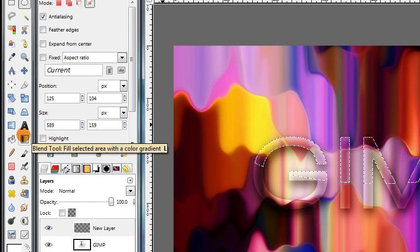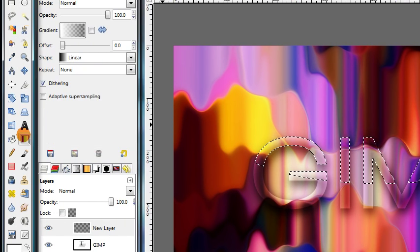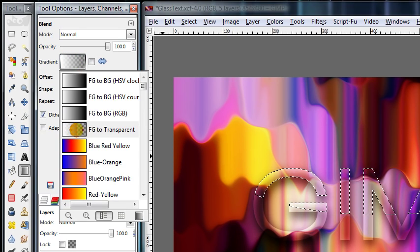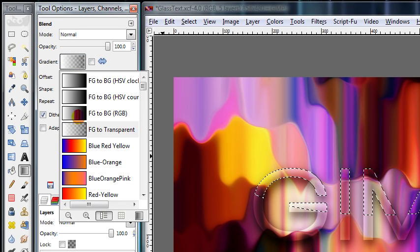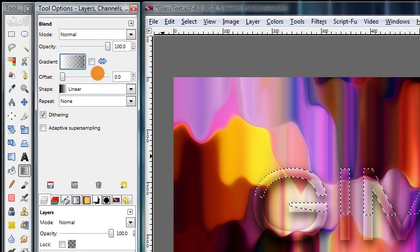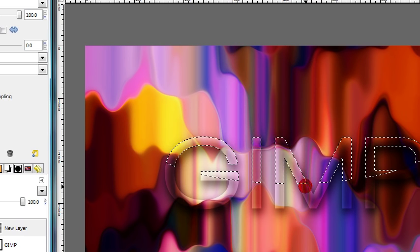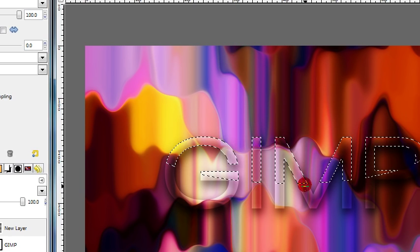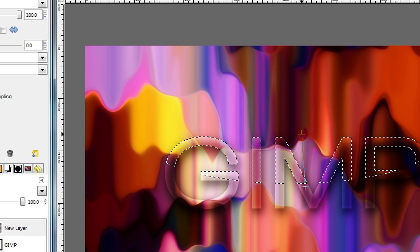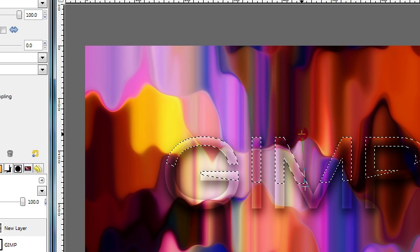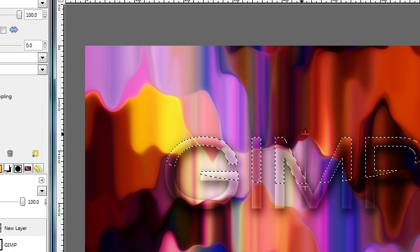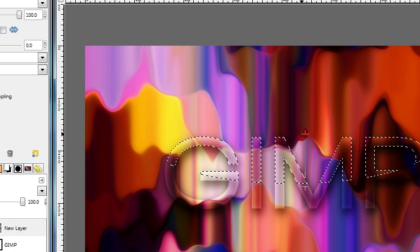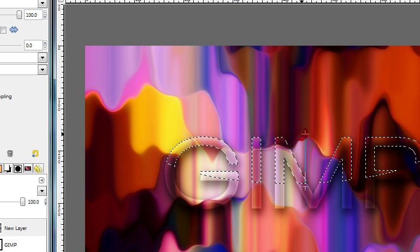Next, get your Blend tool, make sure the foreground color is white, and change this gradient to foreground to transparent. Then click just below where the selection ends, and drag straight up. You can hold down the Ctrl key to make it stay perfectly vertical, and then release.